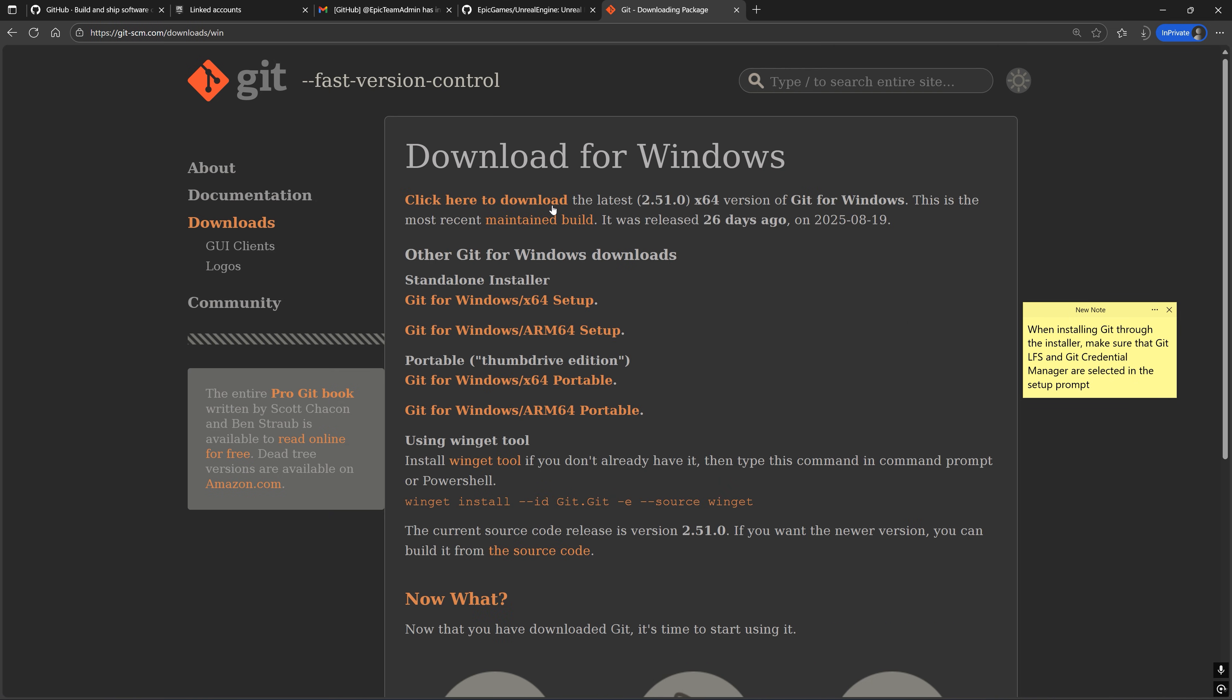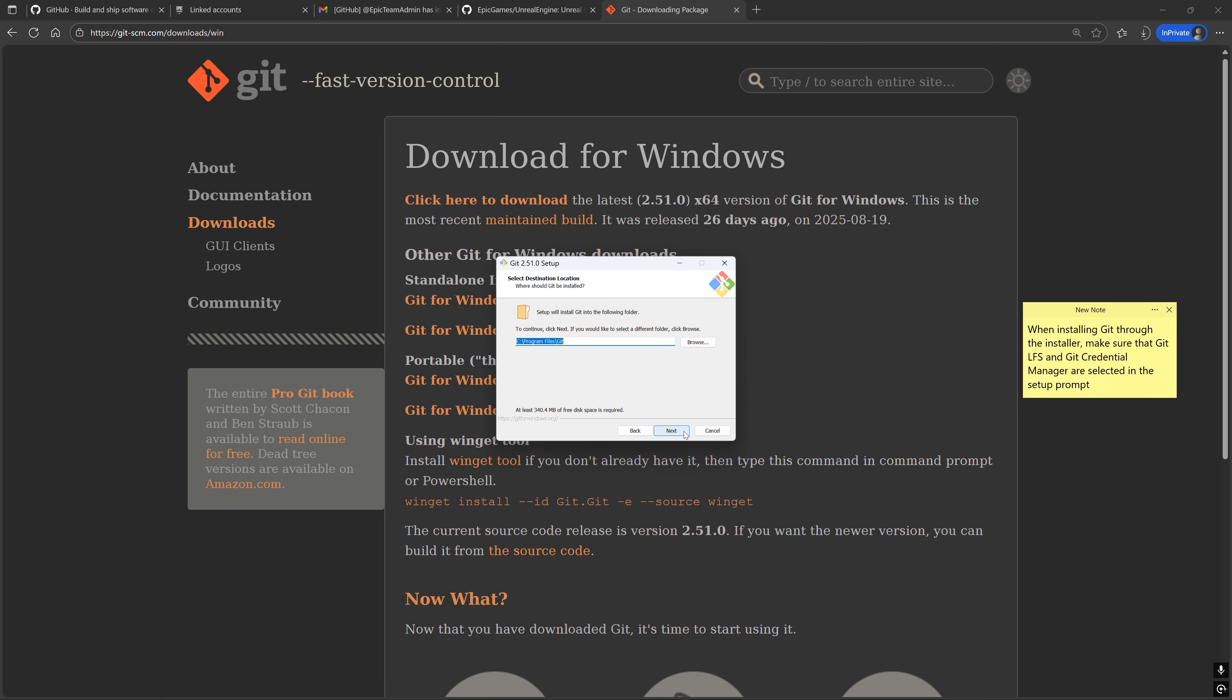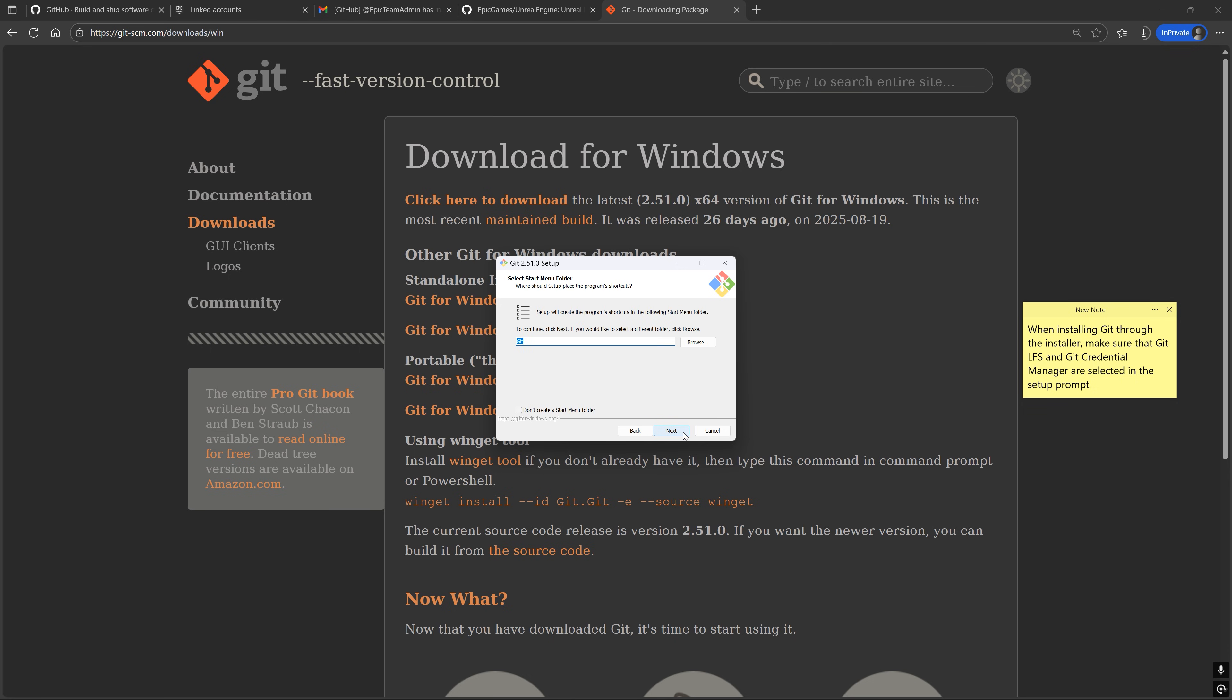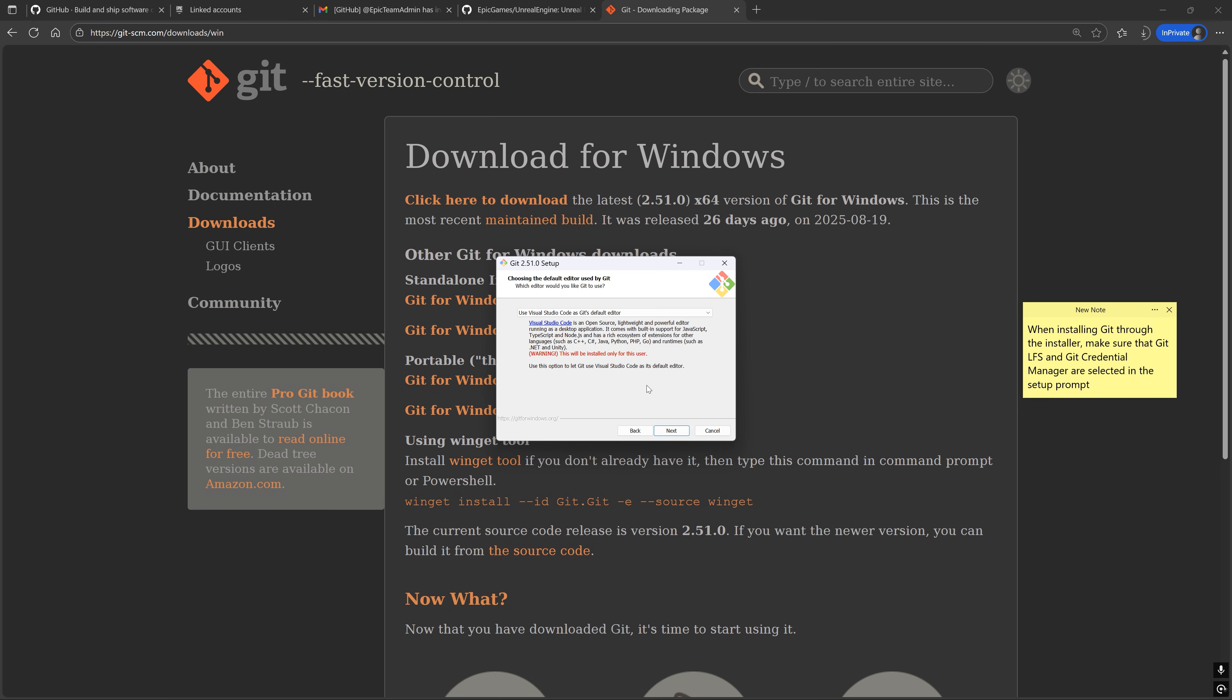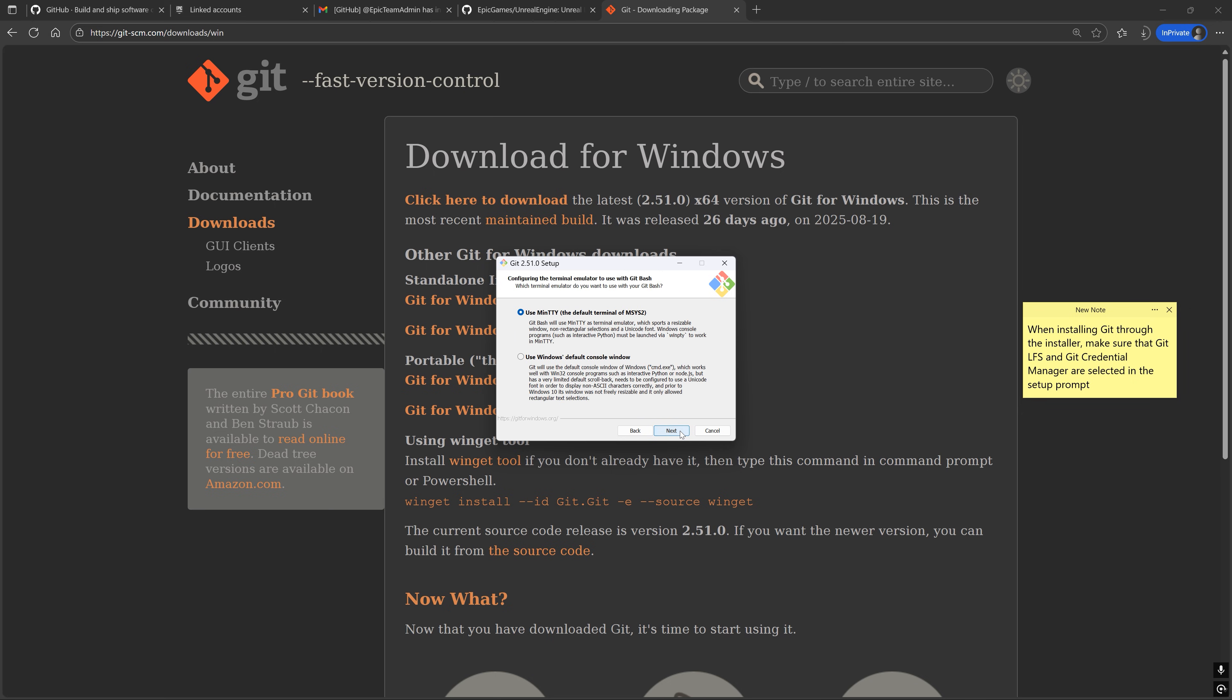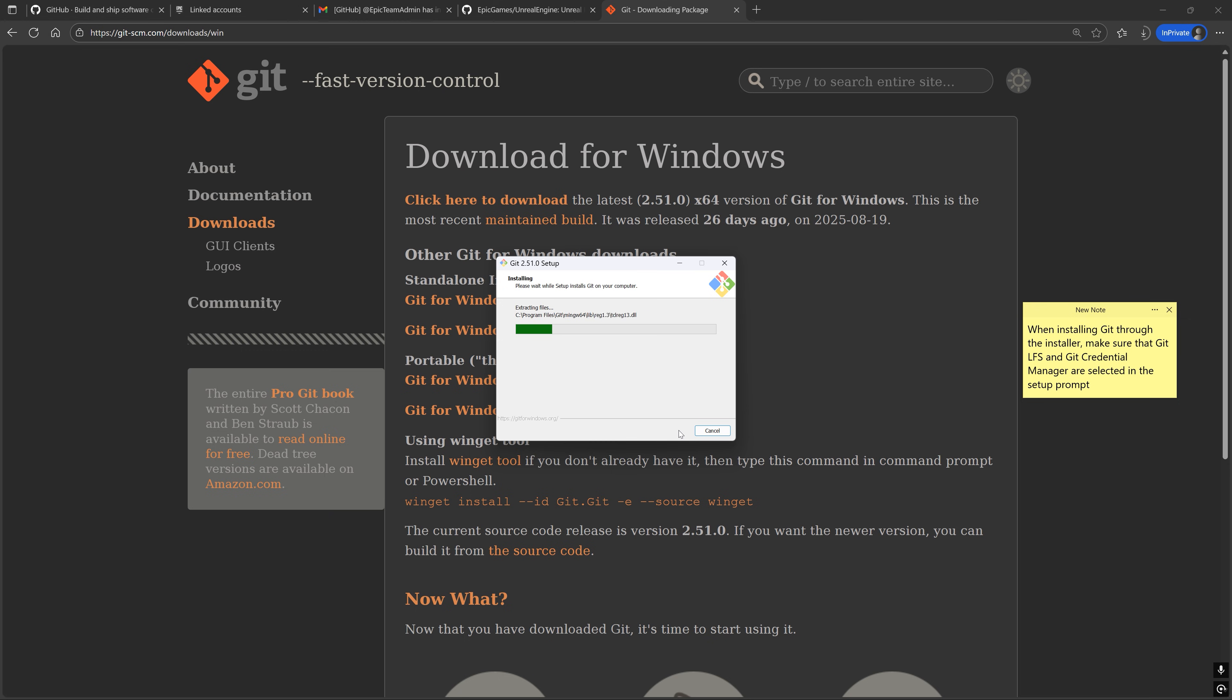So if you don't have Git installed, then go to the official Git downloads page and download the Git installer. Then run the installer. The recommended default selection should suffice. Any changes you see me make are not necessary and are simply my preferences.